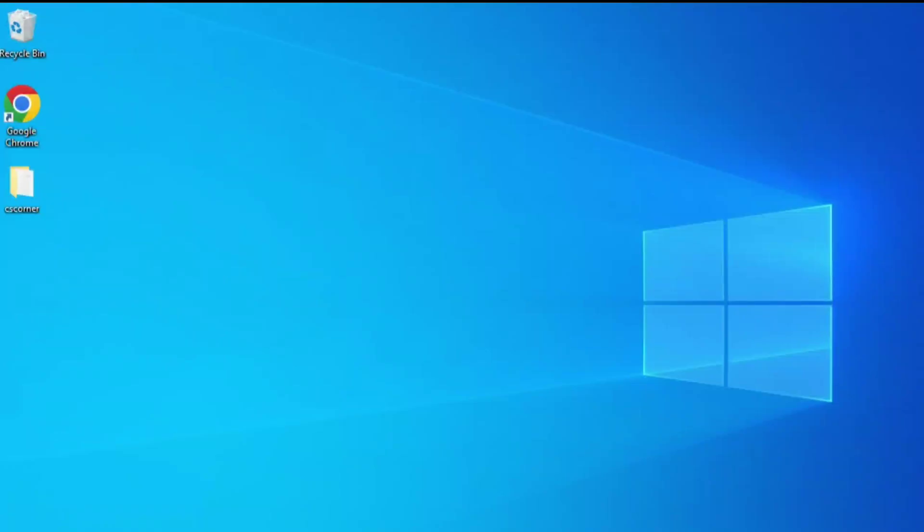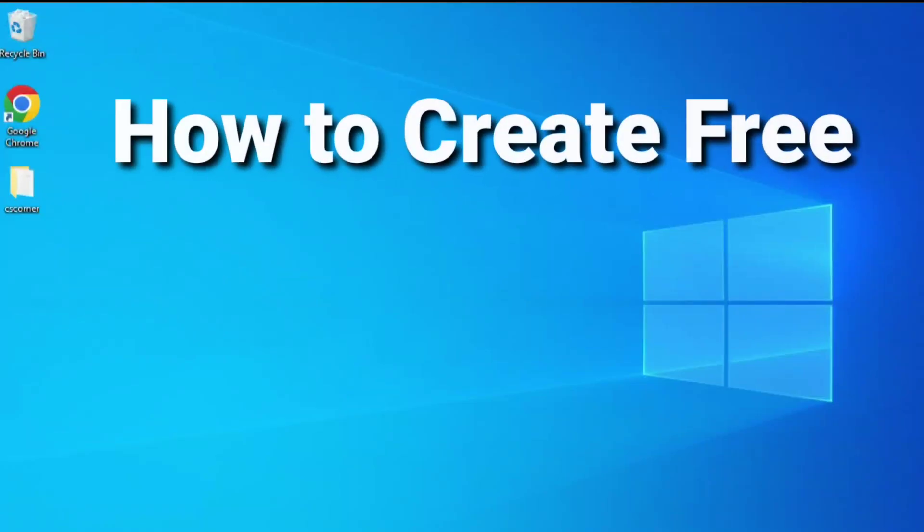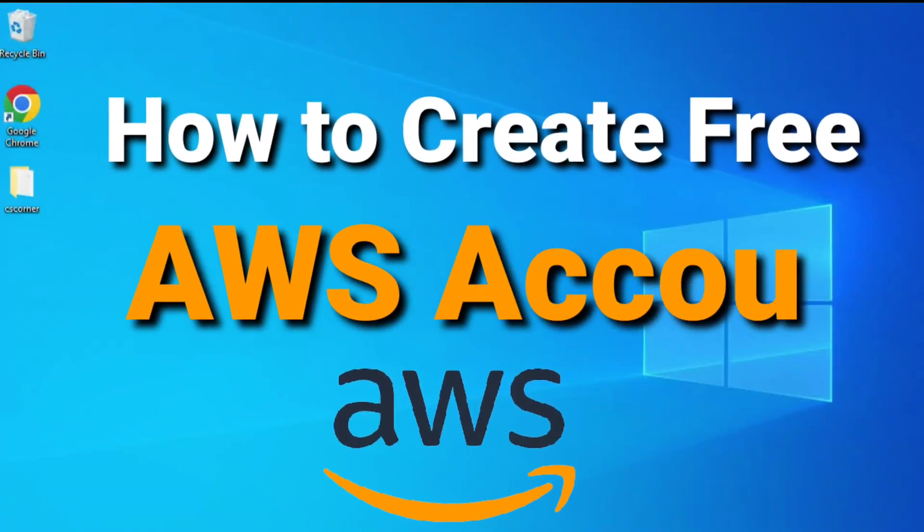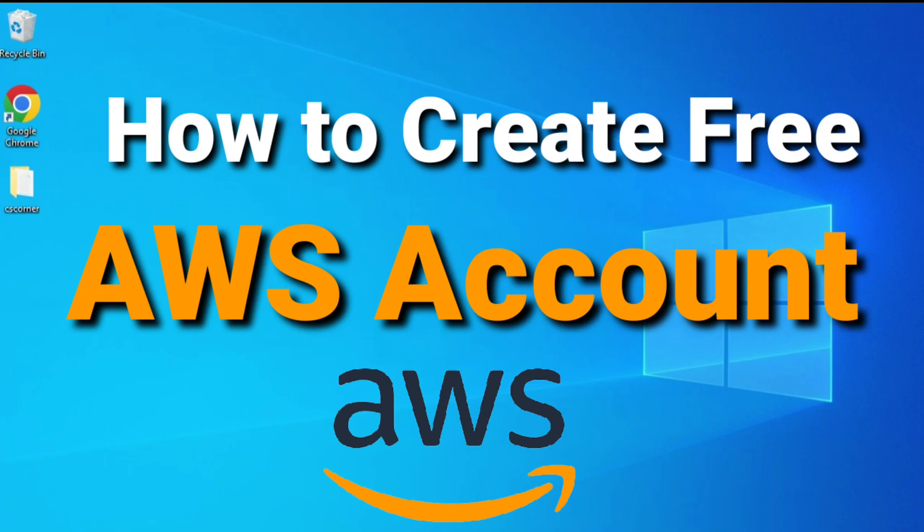Hey guys, welcome back to my channel. In today's video, I am going to show you how to create an account on AWS for using free tier services. Let's start the video.